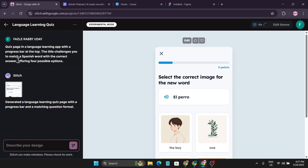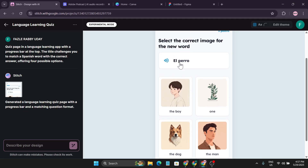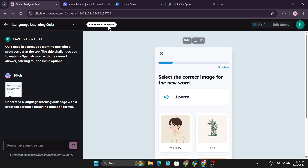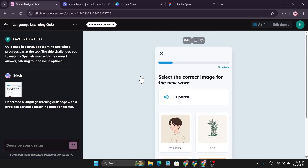The title challenges you to match Spanish words with the correct answer, offering four possible options. You can see the language and the page layout. This was done in experimental mode. Now I'm going to create one of my own ideas using standard mode.